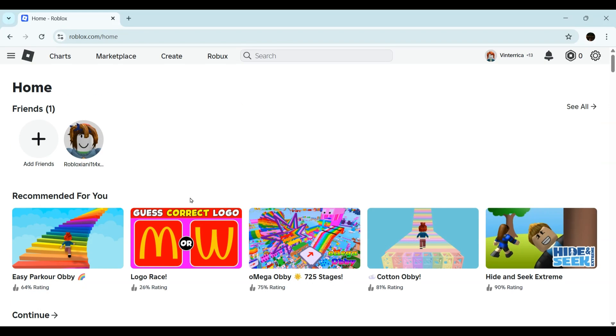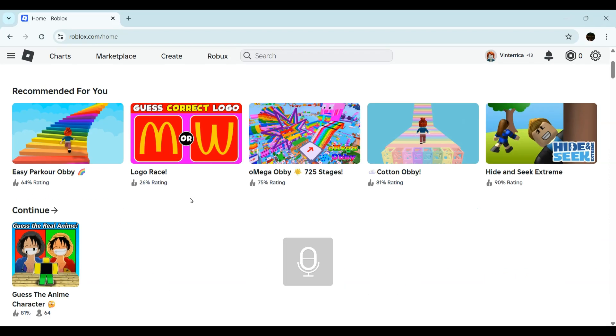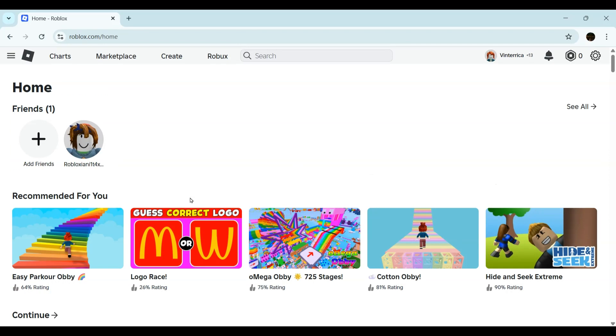If you scroll down, you can find this Continue section. The Continue section is nothing but your history section which shows you the games which you have already played and tells you to continue with the game.